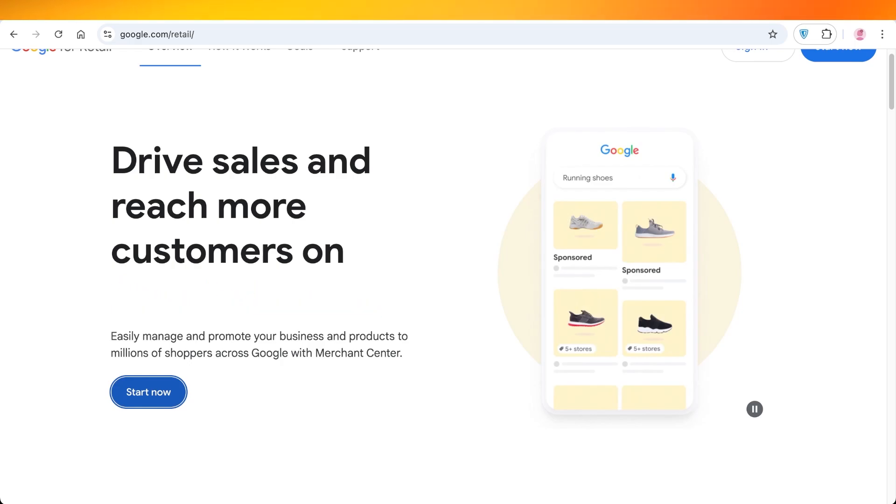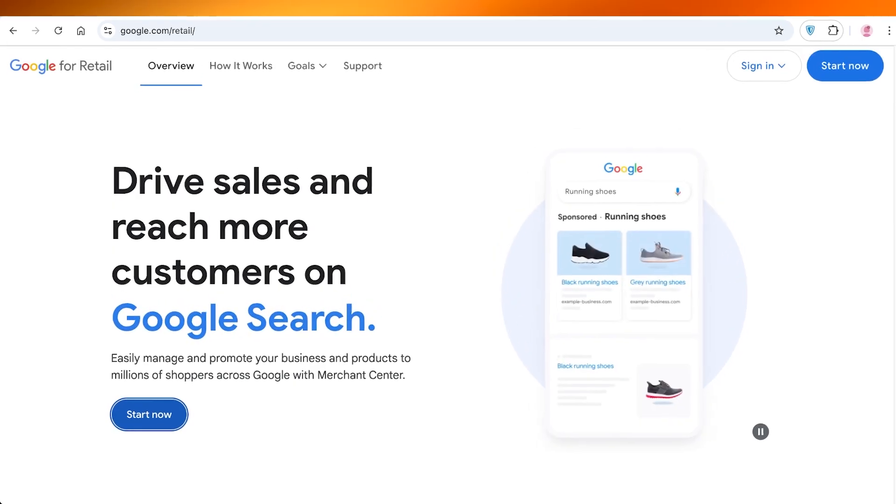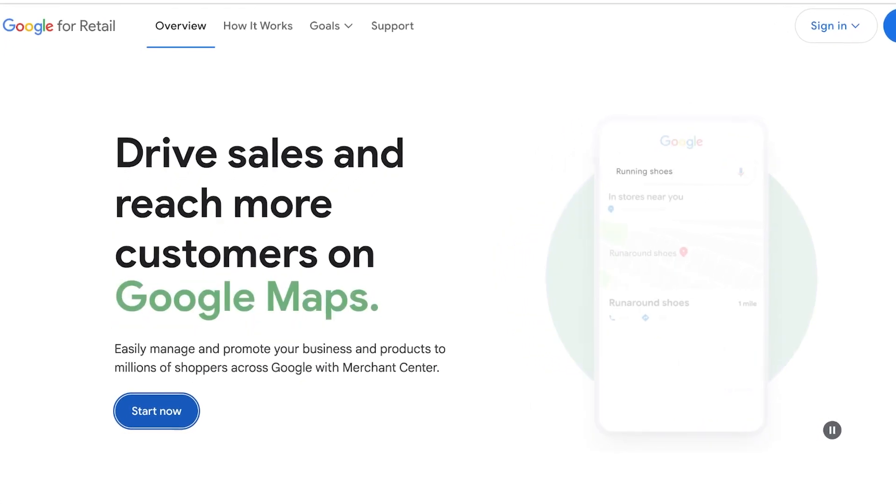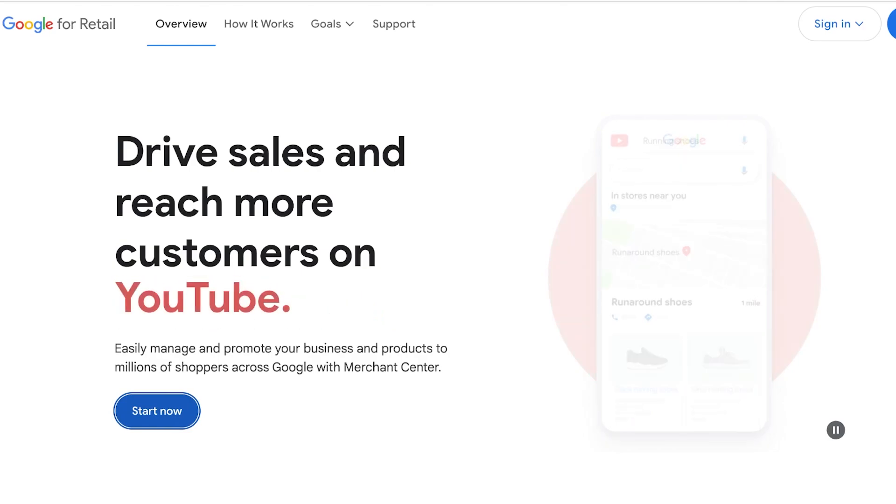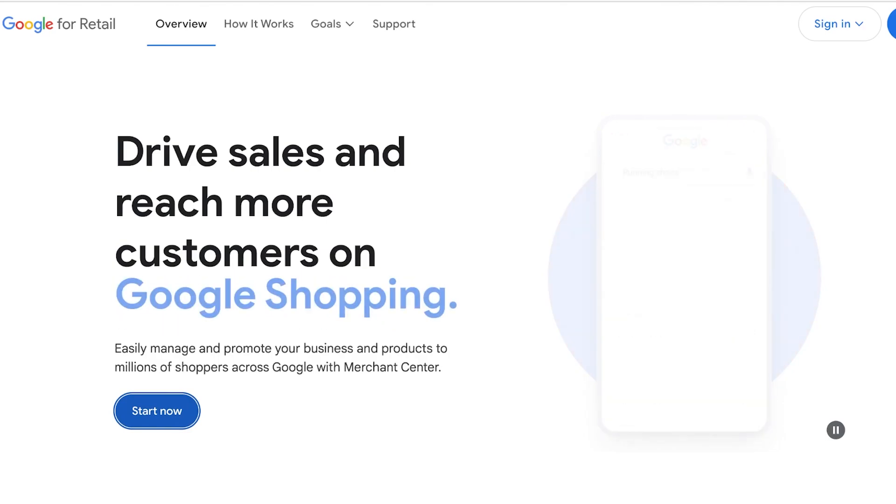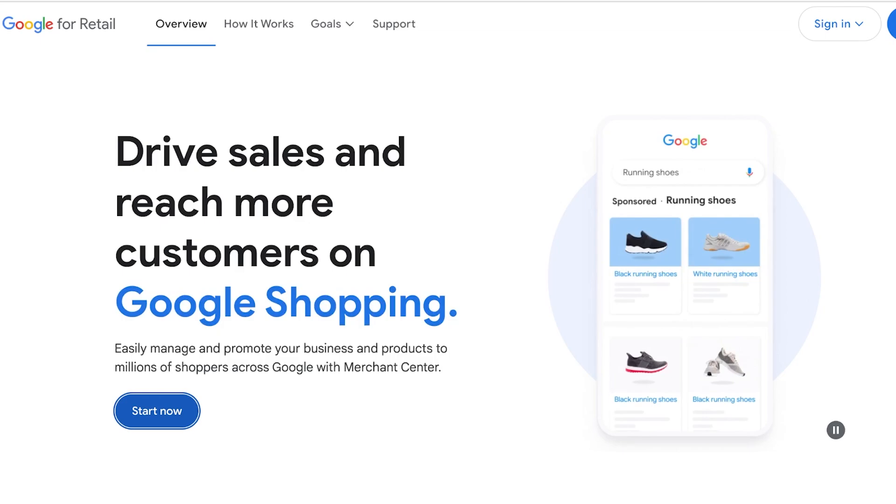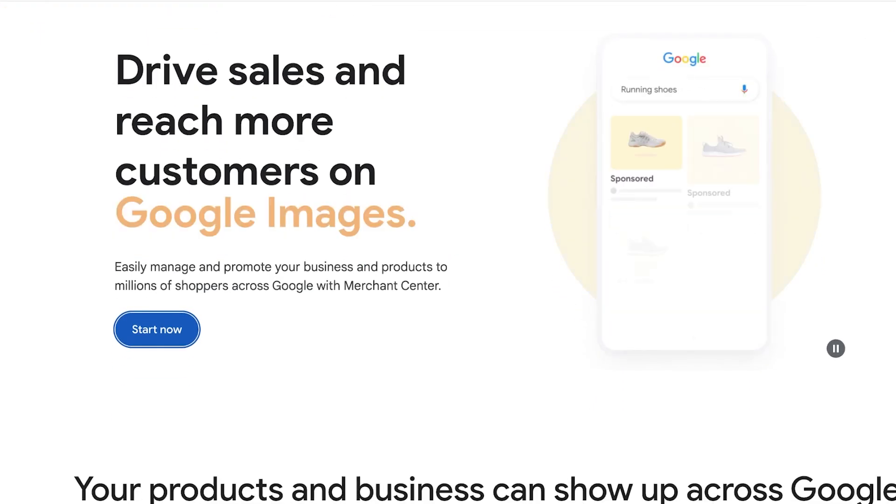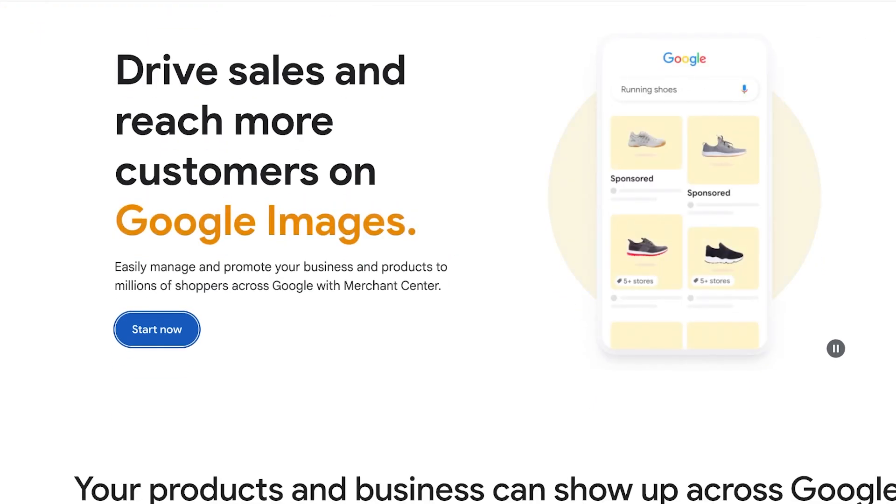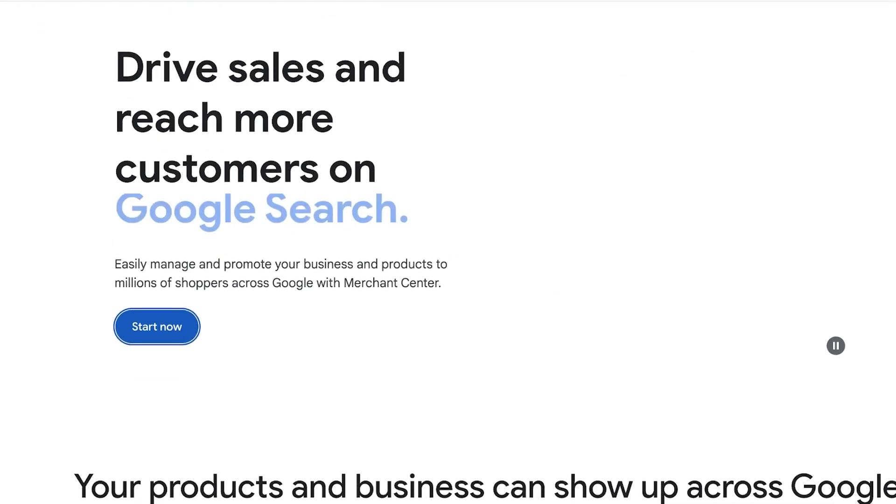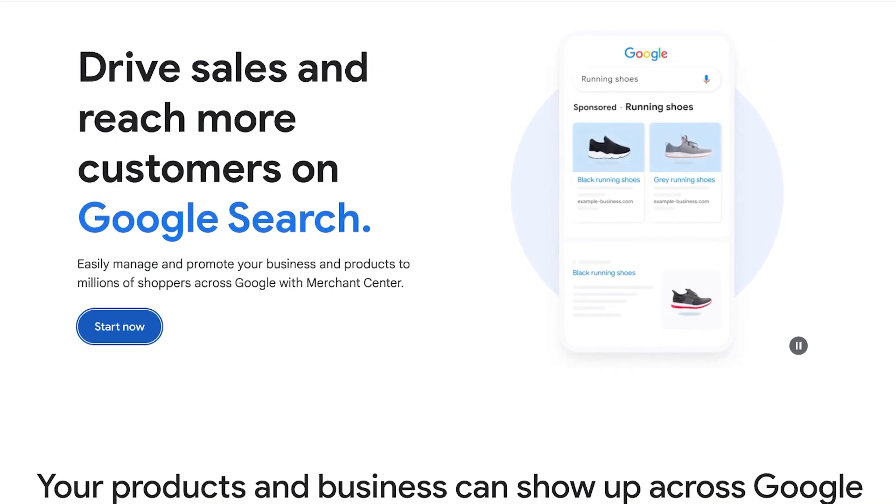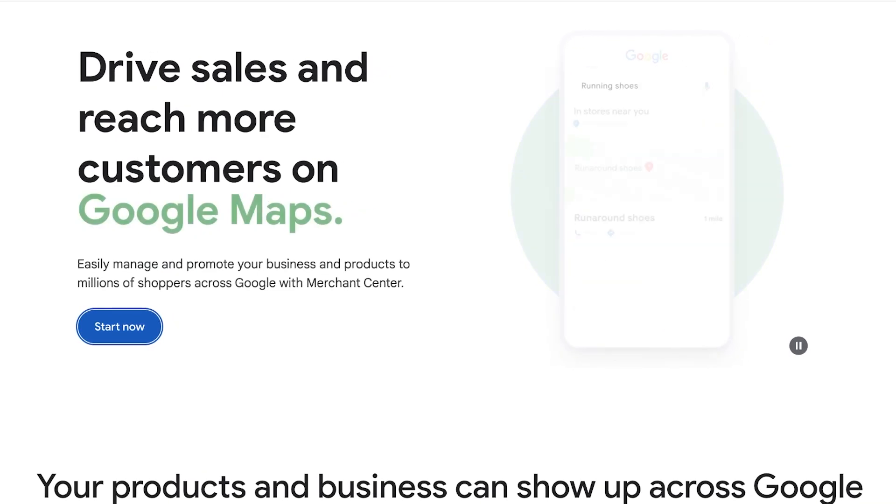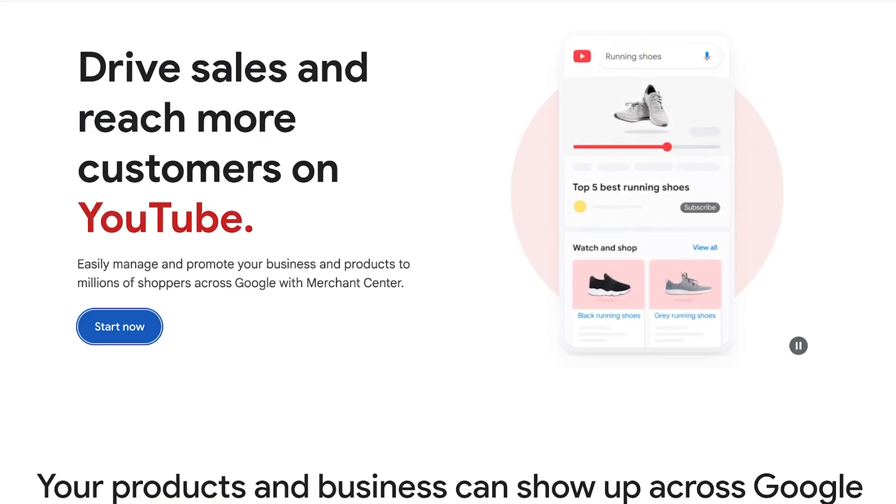So let's jump right in. Now we all know Google for Retail and we all hear about Google Merchant Center, but what exactly is it? Well, the Google Merchant Center is a Google-based account that you create which allows you to advertise your product on Google platforms.